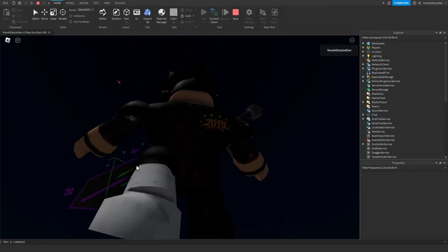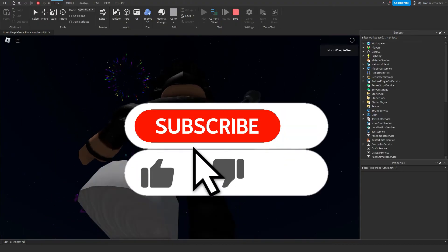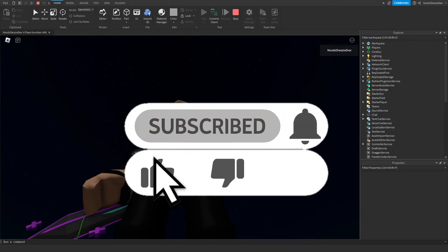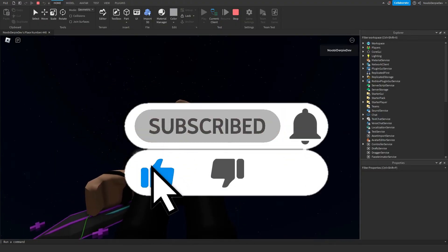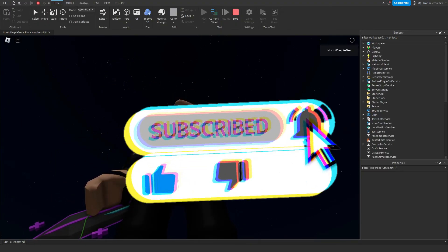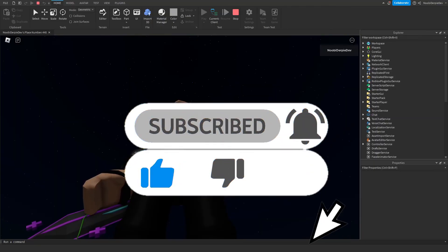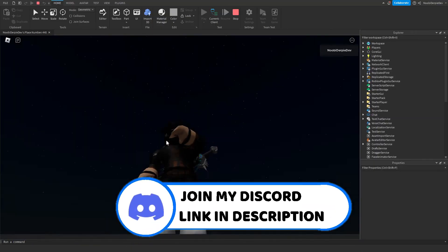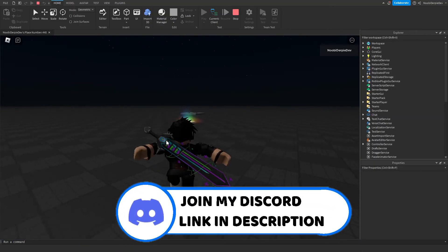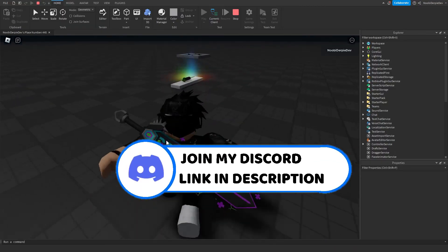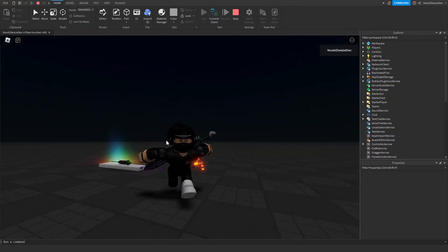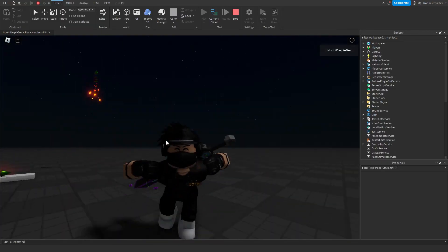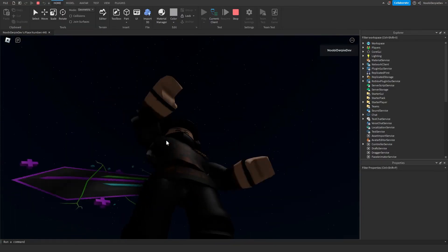That is how you make a firework in Roblox Studio. If you enjoyed this tutorial, make sure to leave a like. If you didn't, drop a dislike. Subscribe to my YouTube channel, turn on the notification bell, and become a member. My name is Newbie — peace out, happy new year!